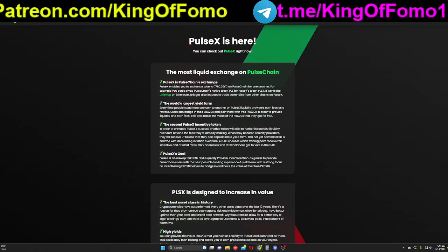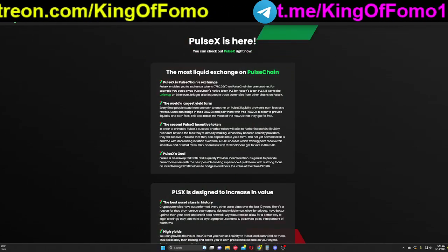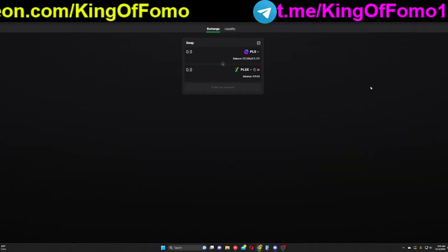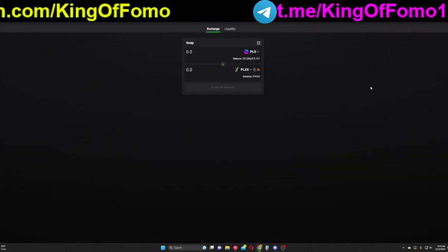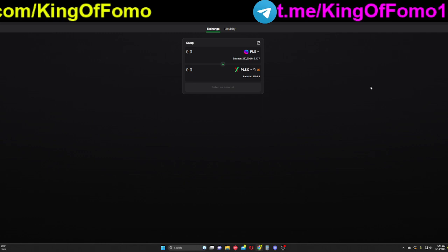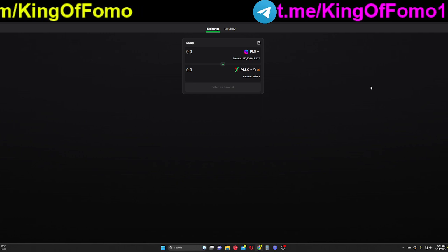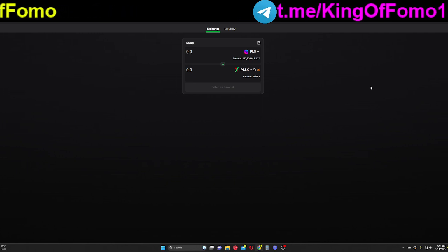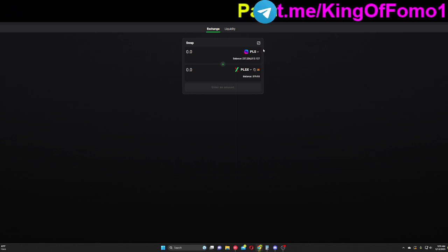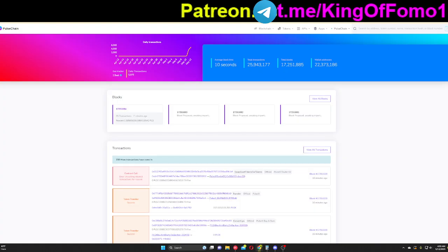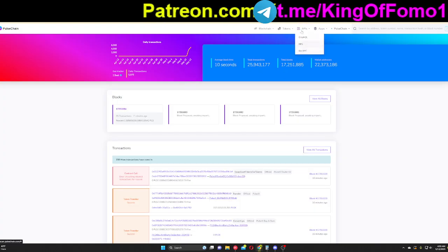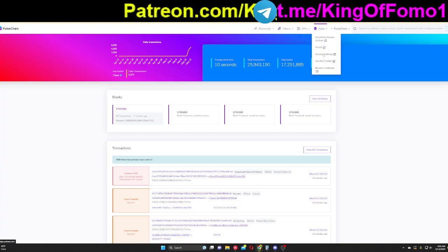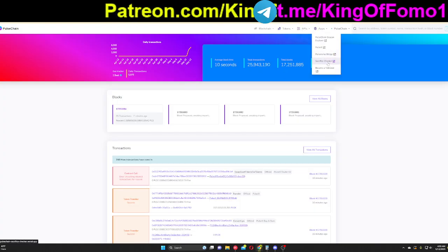And you're going to be able to see all your tokens and add them to your MetaMask wallet that way. Another thing I forgot to mention, guys. You should know this. I mean, all exchanges pretty much do this now. When you connect to the PulseX website, it's going to give you the option to add the PulseChain to your MetaMask wallet. So that's how you see your tokens to begin with. You need to add the chain to your wallet first.